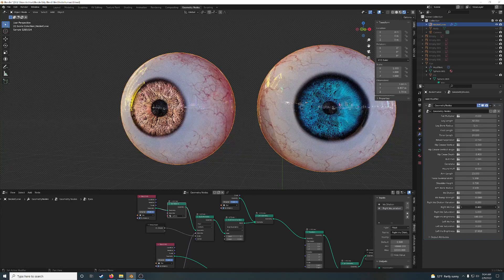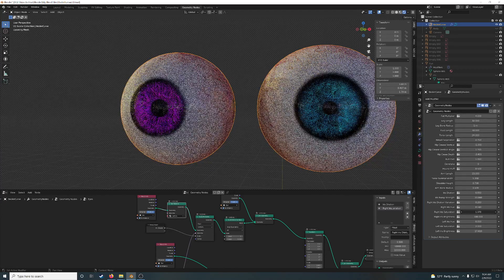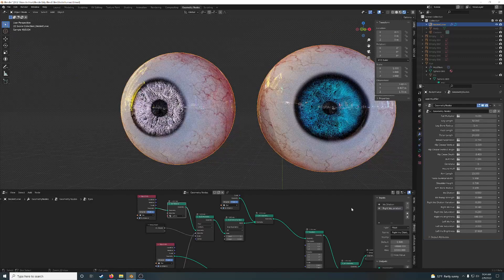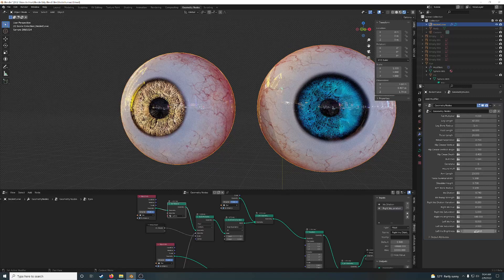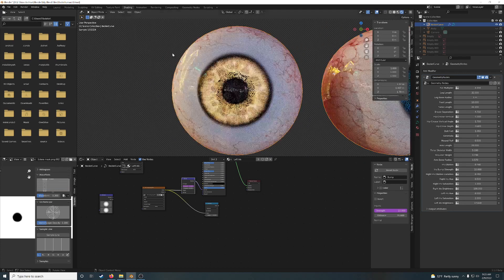I can control the hue, which is basically the color. I can control the saturation. The brightness level of each eye is independent. None of these — except for dilation — are plugged into anything within the geometry nodes. What I did is I used these to drive the shader.